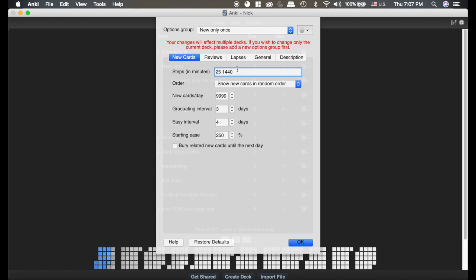But this means I set my graduating interval to three days, and so once I have seen it tomorrow and gotten it correct, it will then go three days into the future.